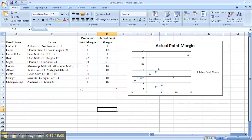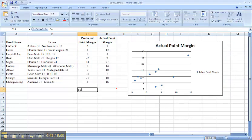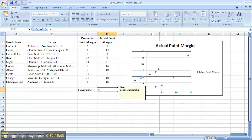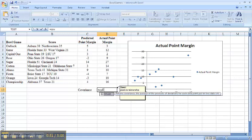I can also calculate my covariance. You can see I've done this before, there will be a positive relationship. So equals C-O-V-A-R,